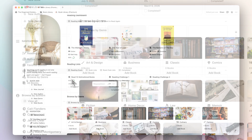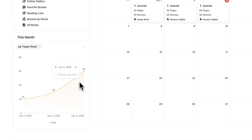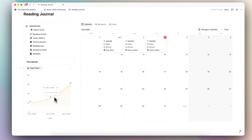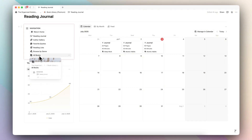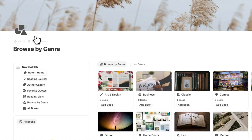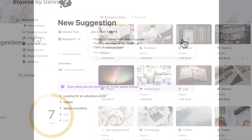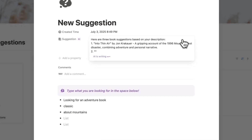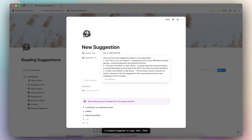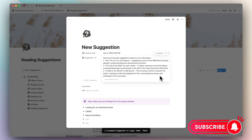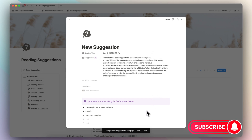This has been one of the first templates created by the Organized Notebook, and I'm excited to share the latest updated version with charts, more features, and an overall improved design. I'll also show you the AI-powered and standard versions depending on your needs. If you find this video useful, be sure to like, subscribe, and turn on the notification bell.